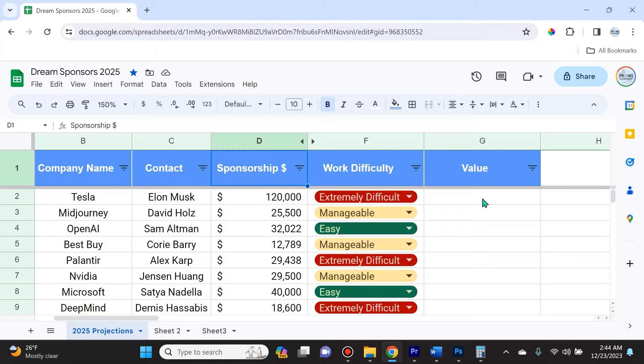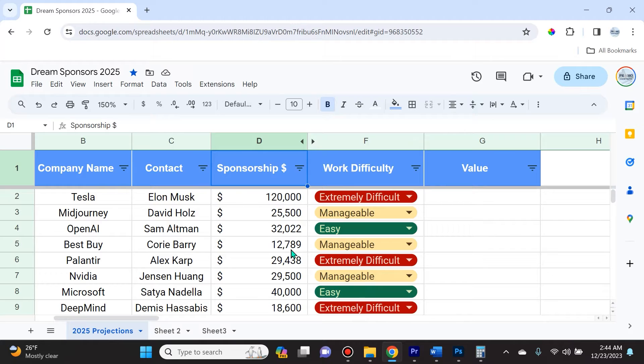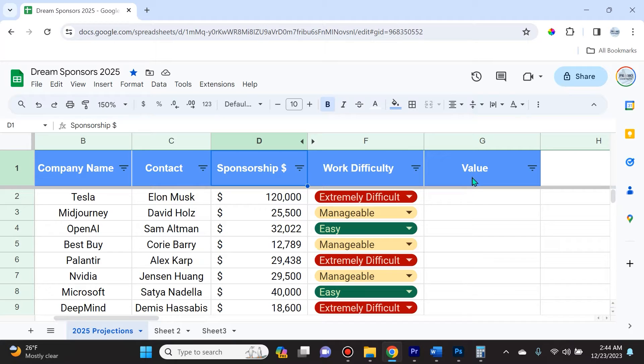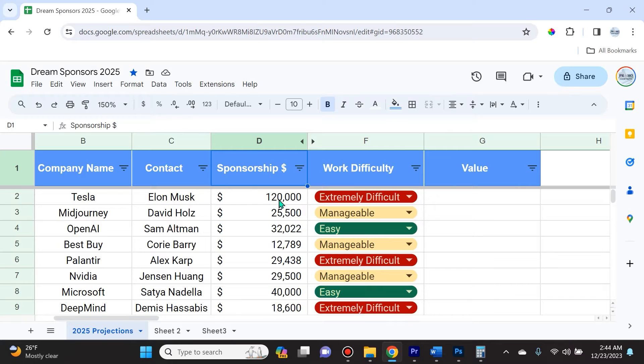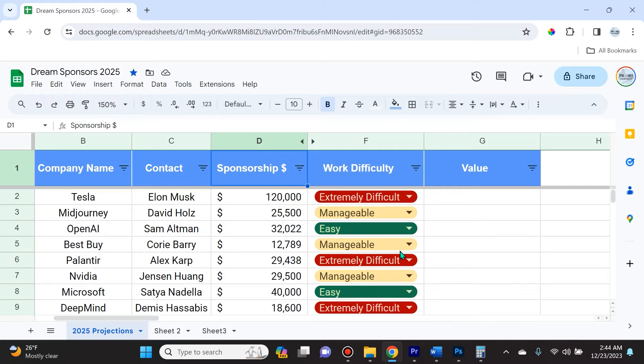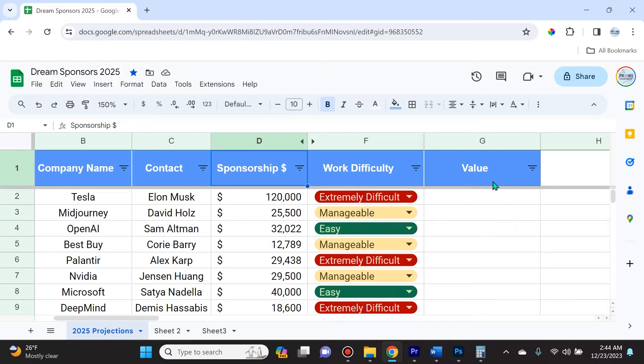A valuable relationship is based on how much sponsorship money I'm receiving. I'm going to have a hard cutoff at $25,000. If the sponsorship value is less than or equal to $25,000 I'm going to say not valuable, and if it's greater than $25,000 I'm going to say valuable.